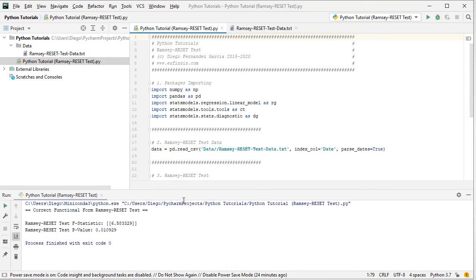The running console has been opened and we see the results being printed. We see 'Correct functional form Ramsey Reset Test', the Ramsey Reset Test F-statistic with the corresponding result, and then the Ramsey Reset Test p-value with the corresponding result.